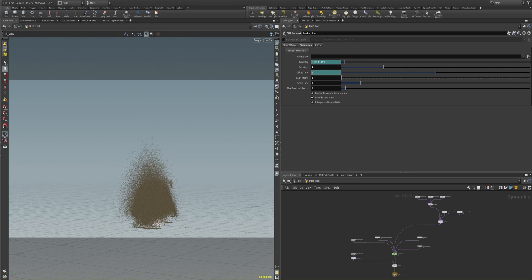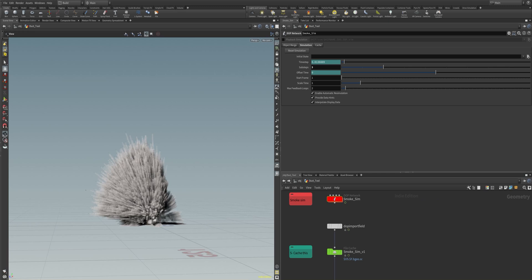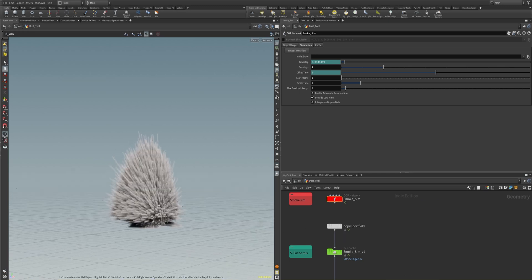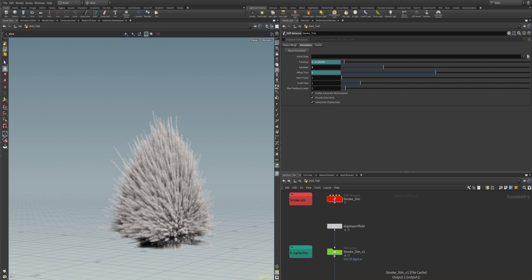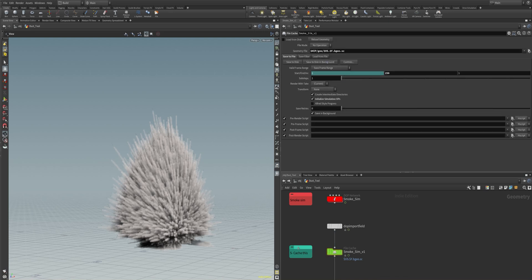After caching our smoke sim, we can continue with the smoke simulation. Inside the smoke simulation top network of the dust tool, you can see we have a pyro solver. We reduced the grid with the gas resize fluid dynamic. We have some wind and other forces that give a nice appearance to our smoke. You can see the top import field and our smoke simulation in one frame. I'll now simulate the smoke sim and cache it out.